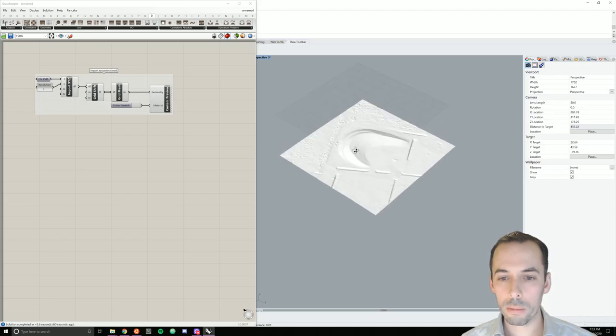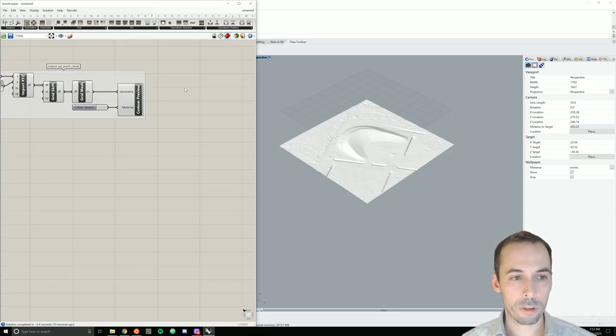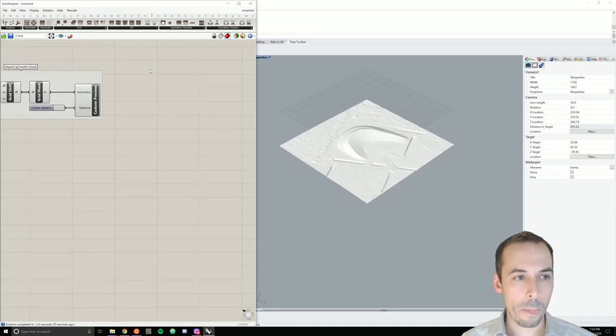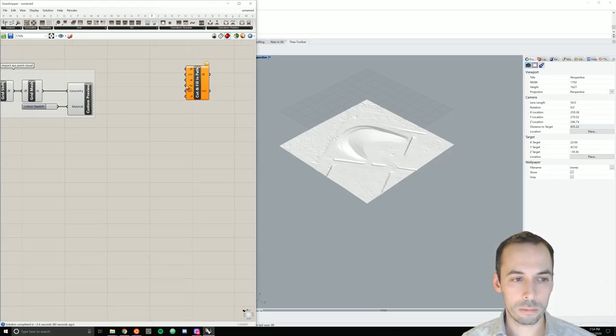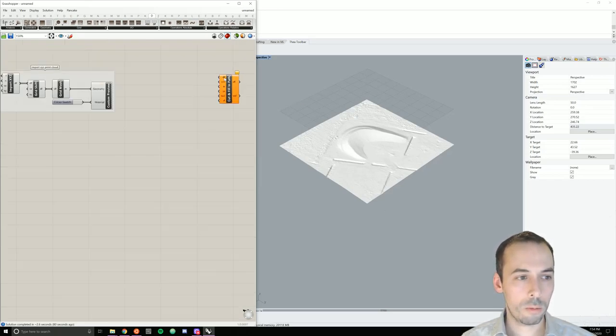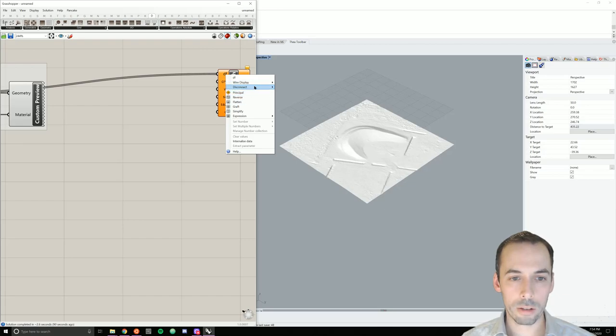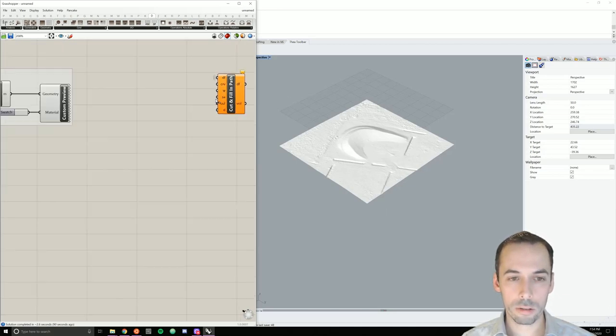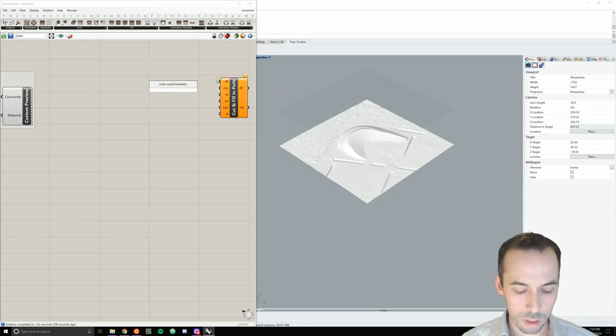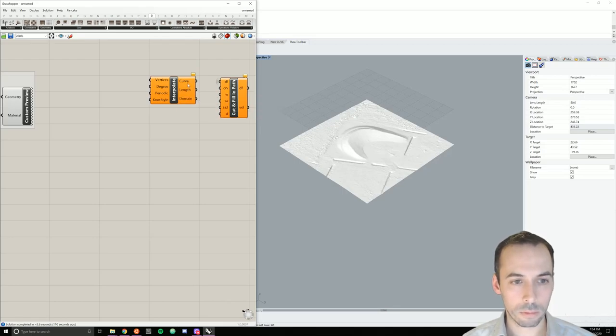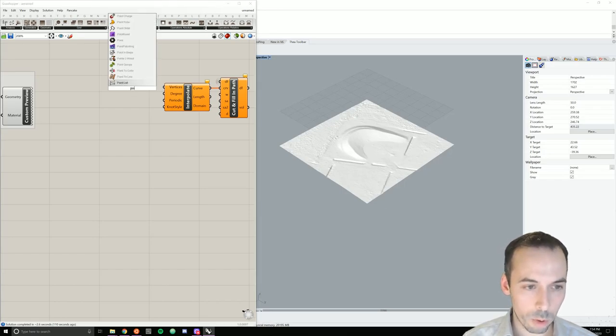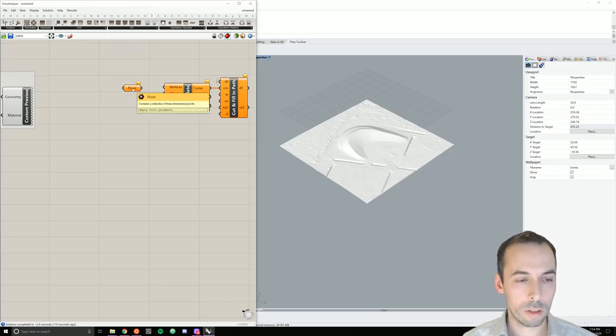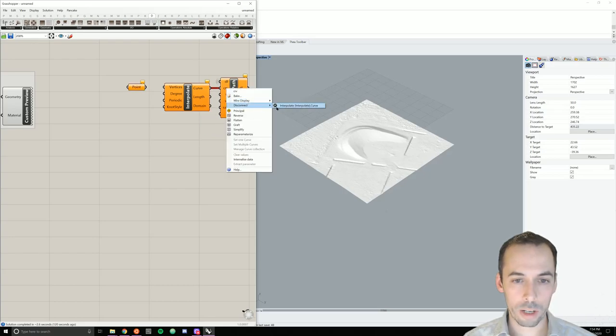Our next step will be to carve a path through the landform. We're going to use from operations absolute cut and fill in path. My input here will be my shifted Docofosser grid. I'll go ahead and hide the wires. And I'm going to input a curve into this. I'll use the interpolate curve command to set this.